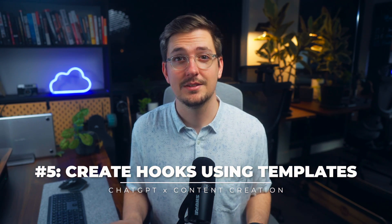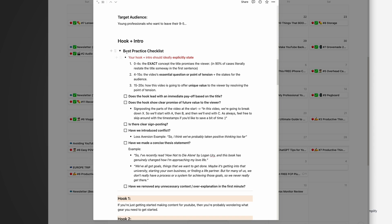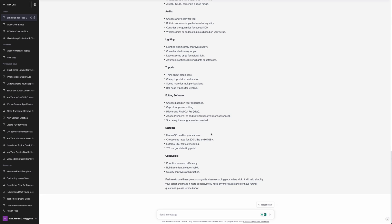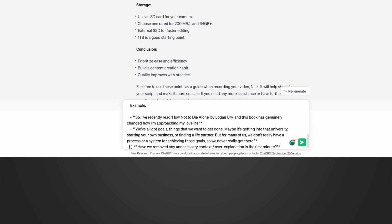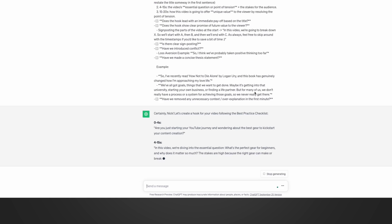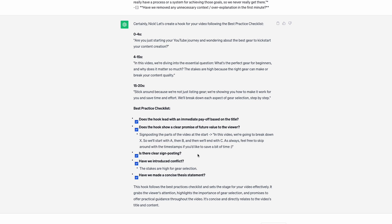You can actually use ChatGPT to create hooks using templates. I got a template from Ali Abdaal on how to create an engaging hook for a YouTube video. All you have to do is copy and paste that template into ChatGPT and ask it to give you a hook according to the rules outlined in it. I pasted the checklist and said 'create a hook for this video using this best practice checklist as a guide' — and it took those exact rules and gave me a really good hook I can use. A simple way to nail your hooks if you've got a great template from a YouTuber you trust.